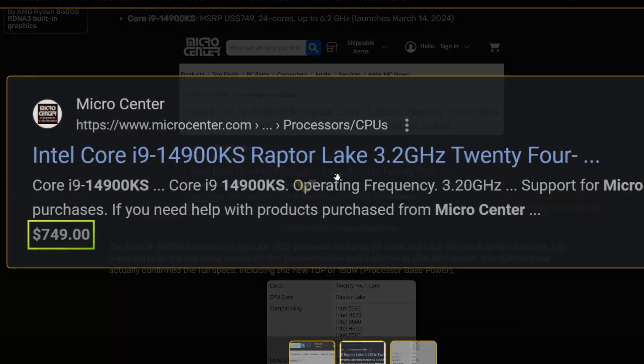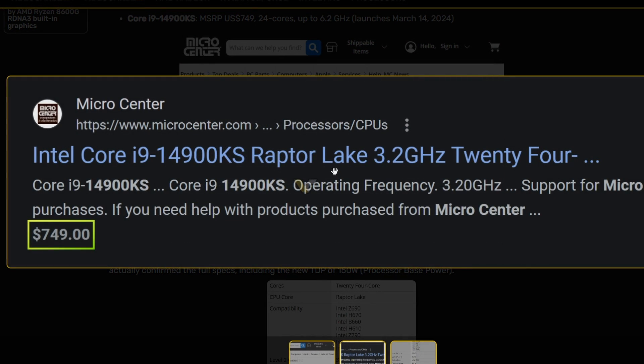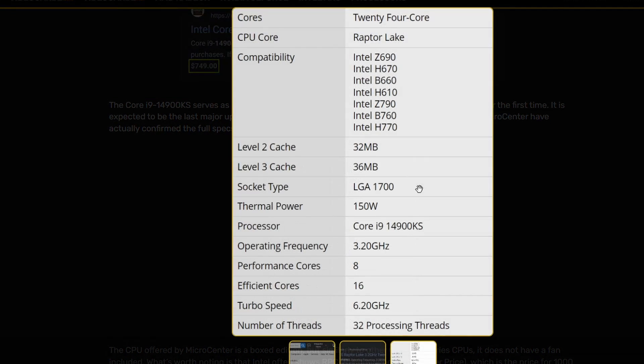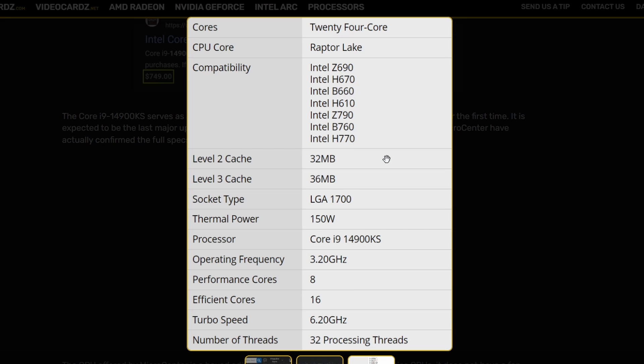VideoCardz were able to take this screenshot here, and as you can see it says $749. Currently that information is not available in Micro Center. If you look into the specs, of course it's the same as the i9-14900K, but the difference is basically the turbo speed is 6.2 GHz rather than 6.1 or 6.0. Yeah, basically the rest of the things remain the same.